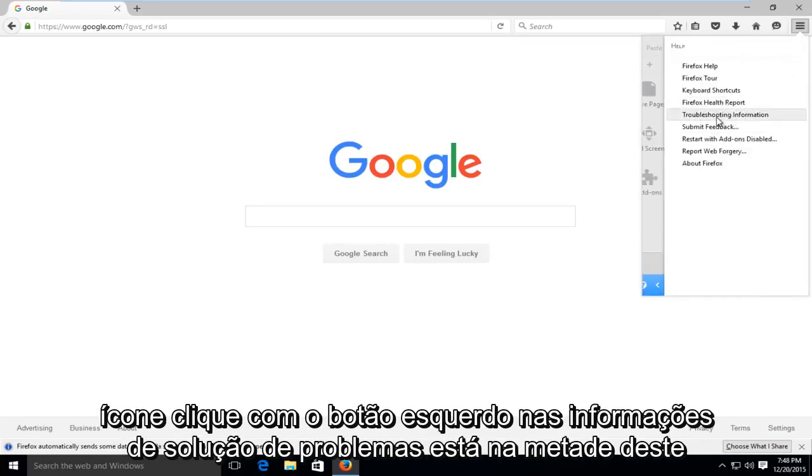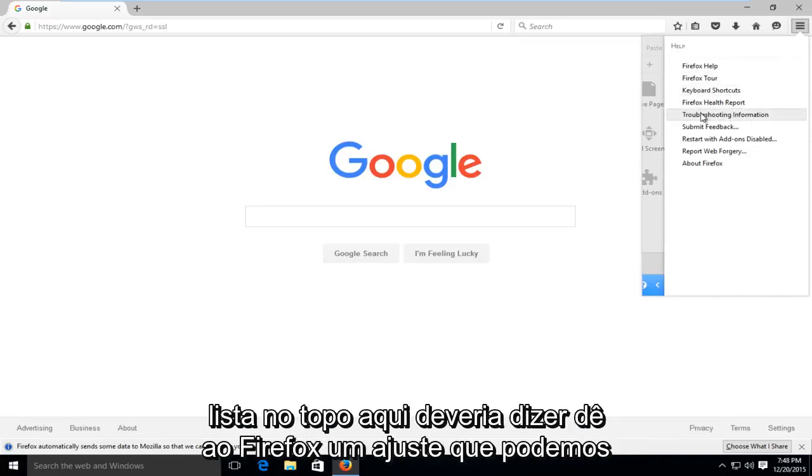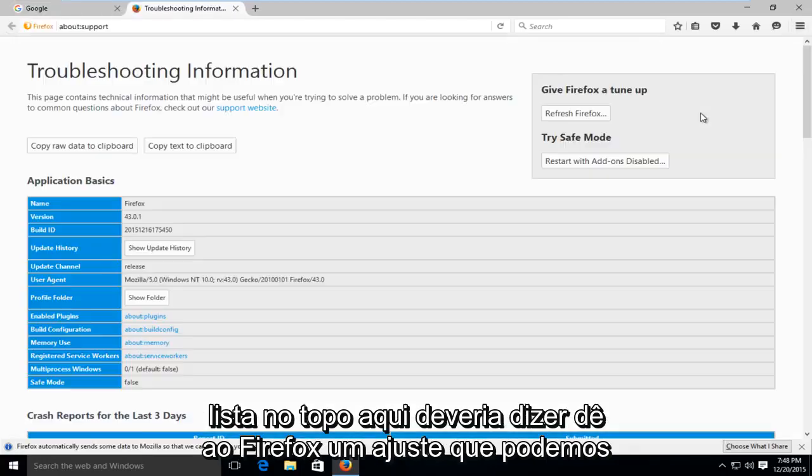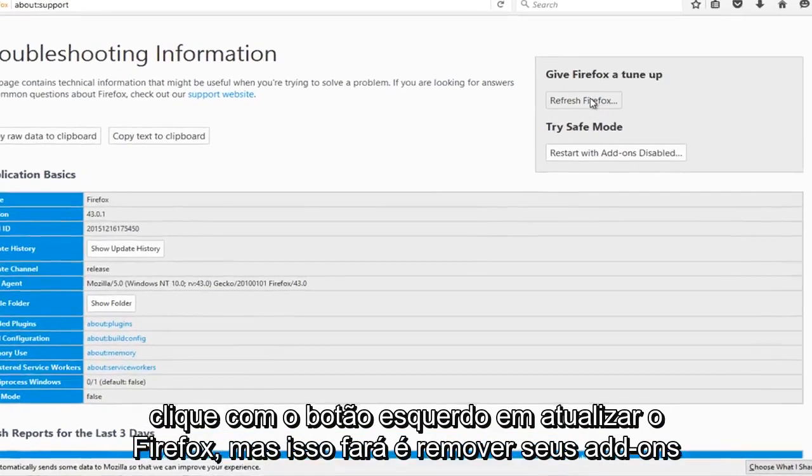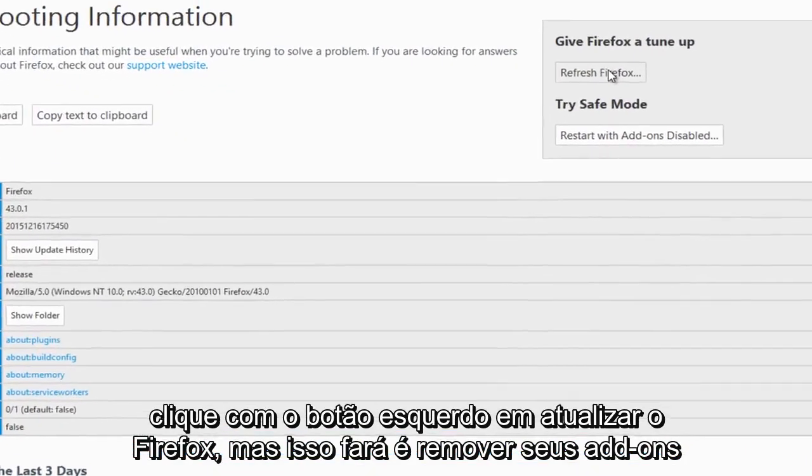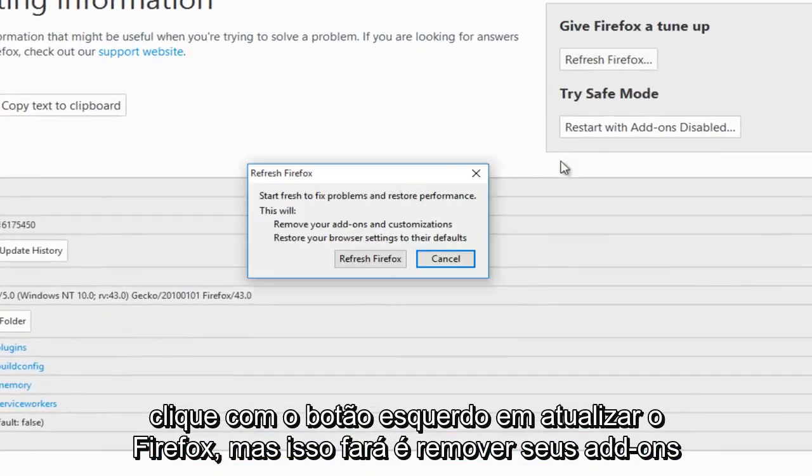Left-click on troubleshooting information, it's about halfway down the list. At the top right, it should say give Firefox a tune-up. We can left-click on refresh Firefox.